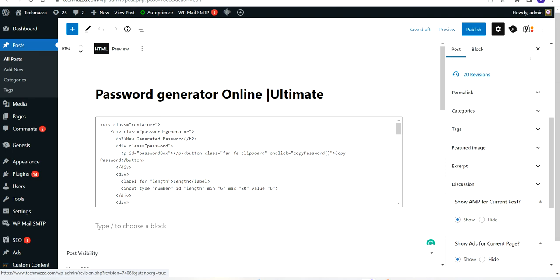It's showing 20 revisions. This means you can only check the last 20 revisions. If you have 50 or more revisions in your post, you can only check the last 20 — you cannot go further back than that.